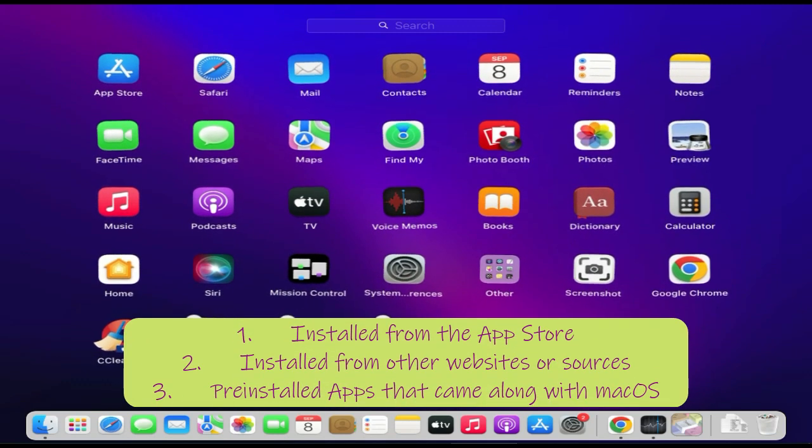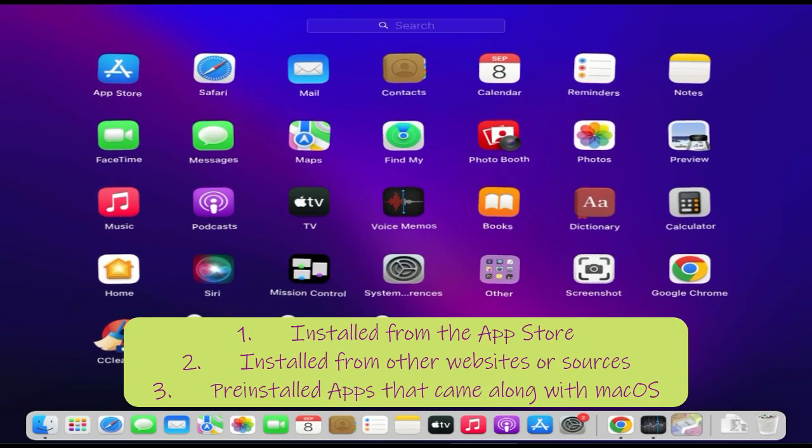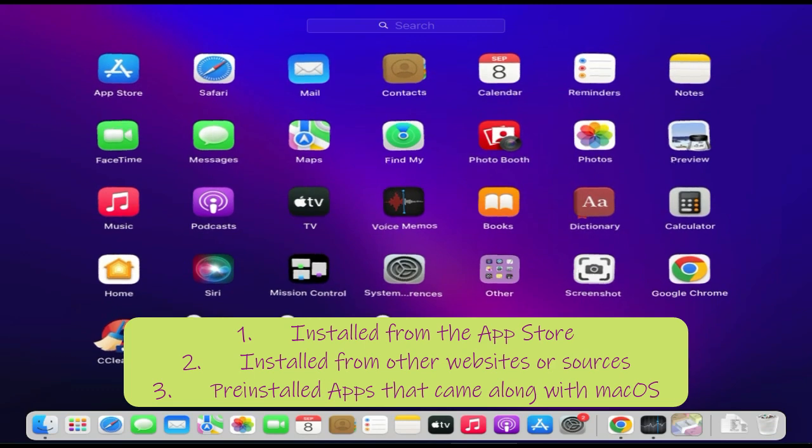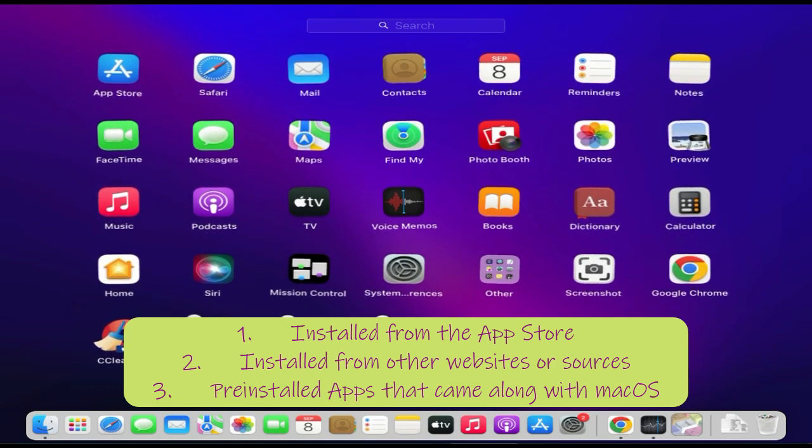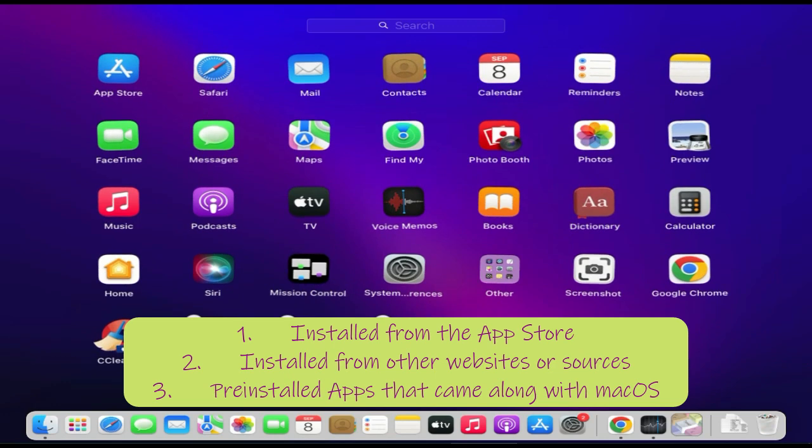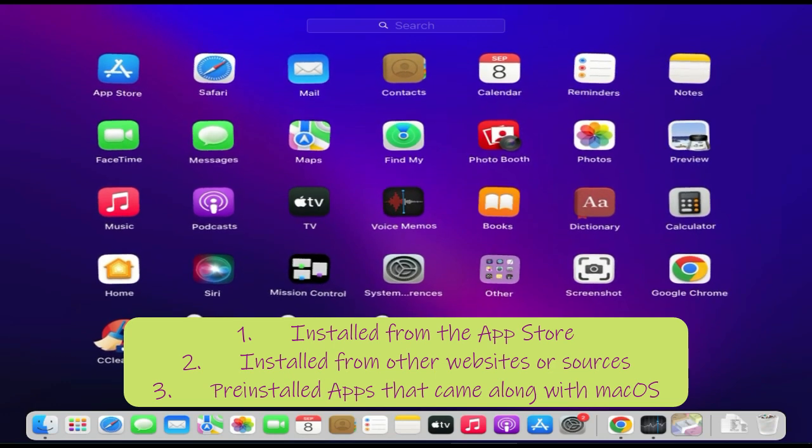Please note that the app you are trying to uninstall could be of any one of the below three categories, and this delete button works only for the apps that were installed from the App Store.